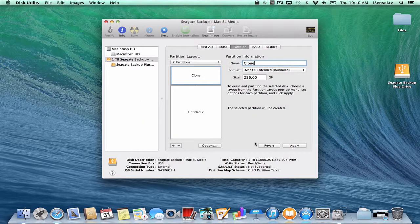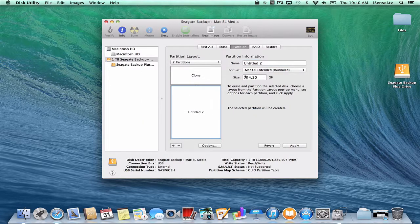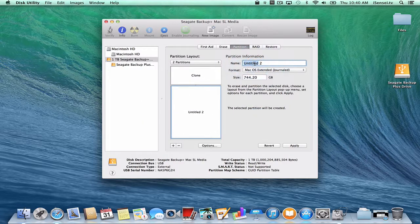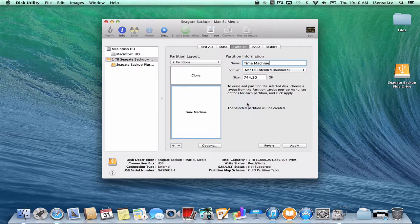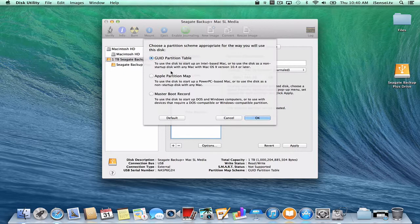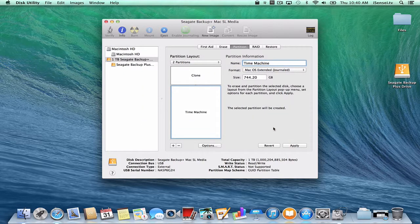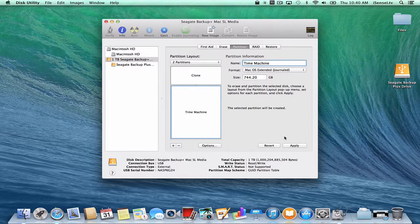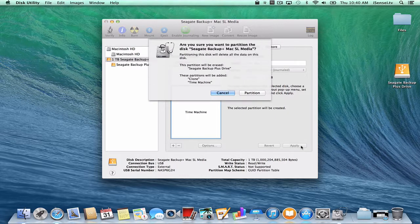So that's good, and the second partition I'm going to call "Time Machine." And that takes up the rest of the space. Check the options. It's also set to GUID partition table, and that looks all good, so I'm going to now click Apply.